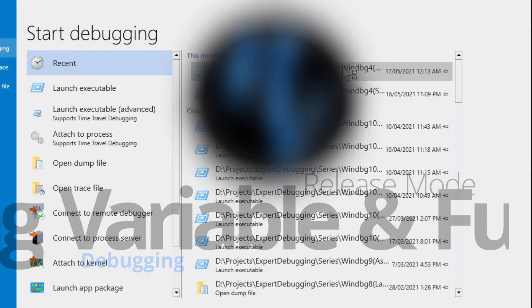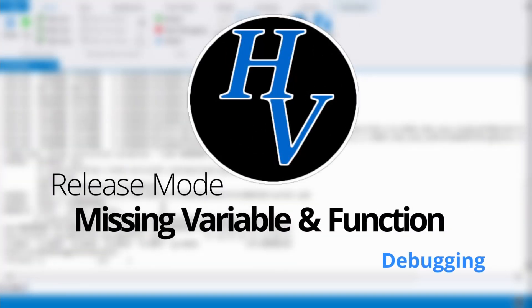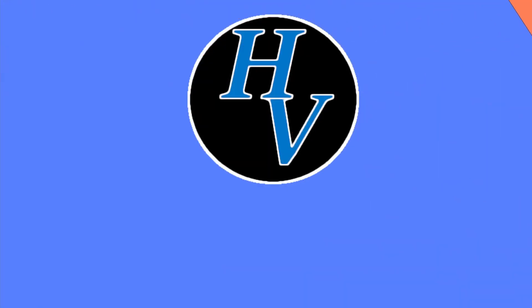Hey there, let's find a missing variable in a release mode application. In this video I'll show a common occurrence in WinDebug in which we cannot see the value of a local variable, and sometimes when we try to step into a function, the step does not work because the function is missing.